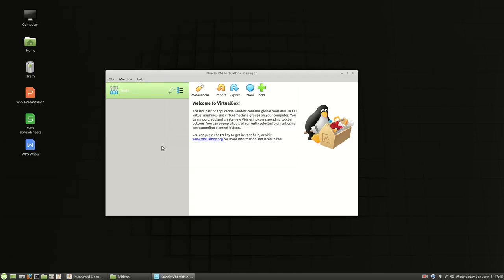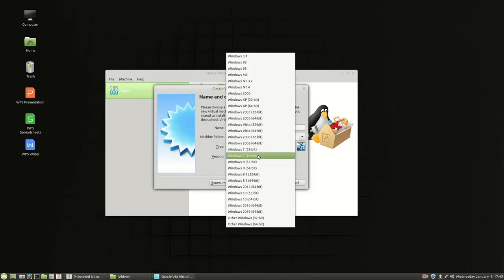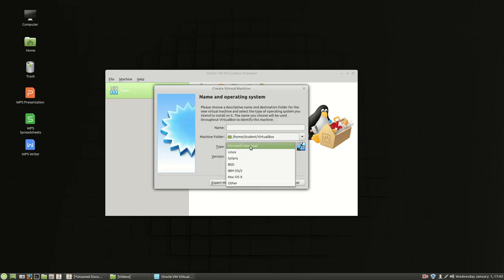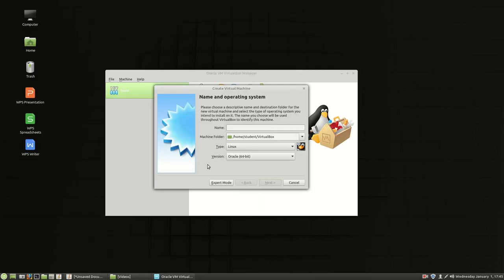So now we have VirtualBox installed. We can go through and we can create new machines. We have a bunch of options to choose from. Whatever we want to do. I hope this has helped and I look forward to seeing you next time.